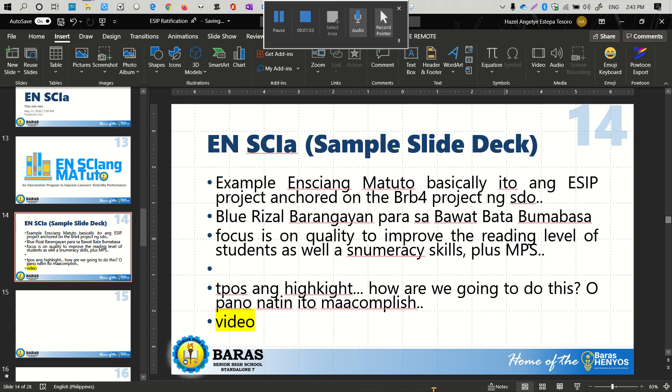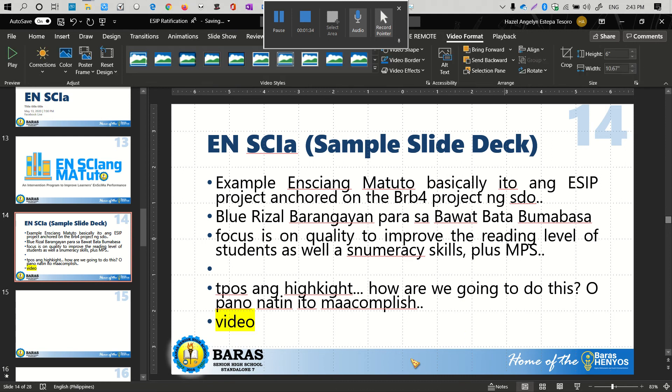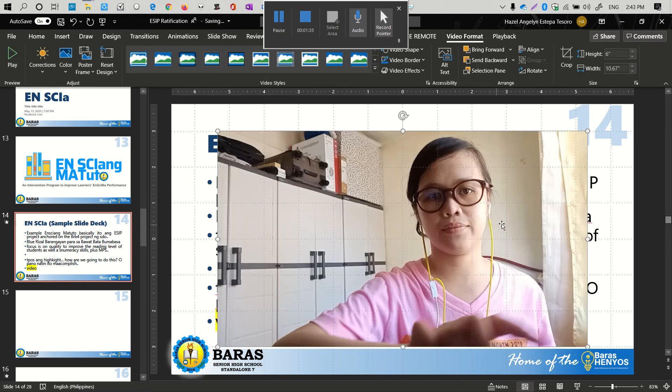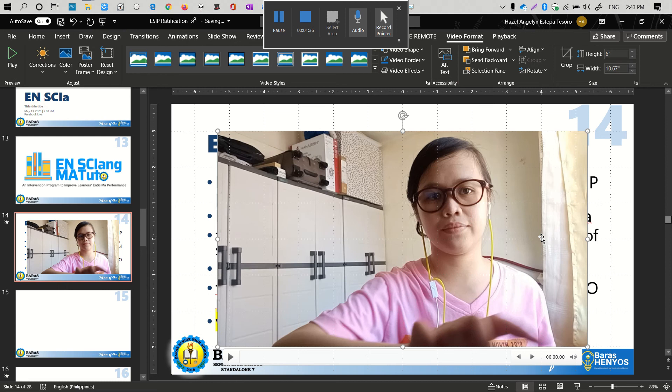You can see at the bottom there is a progress bar showing the importing of the video. Here it is, already loaded.